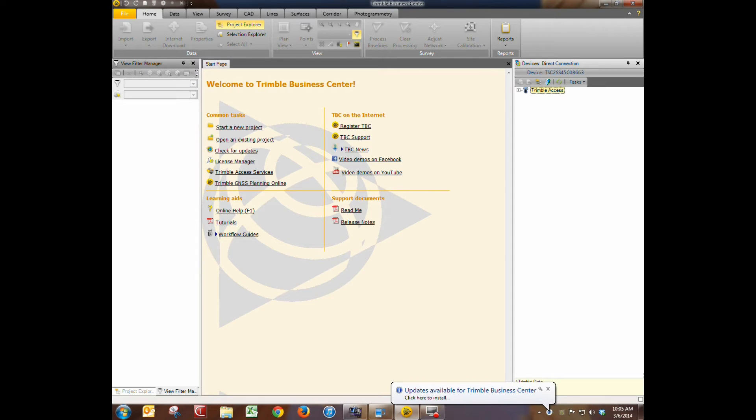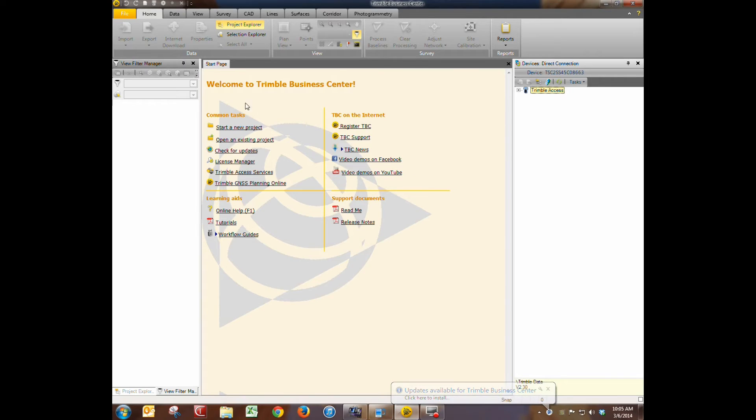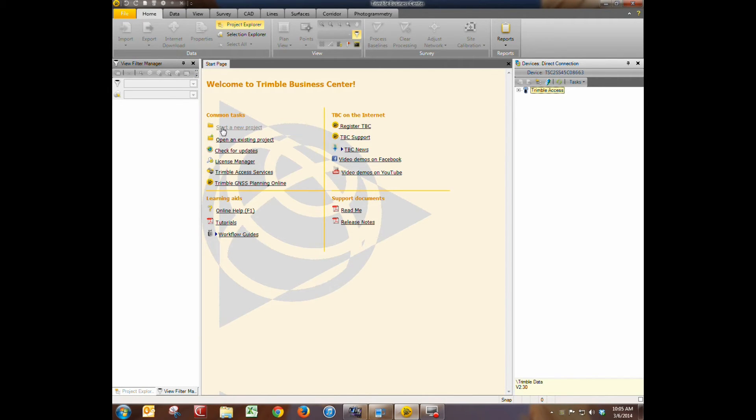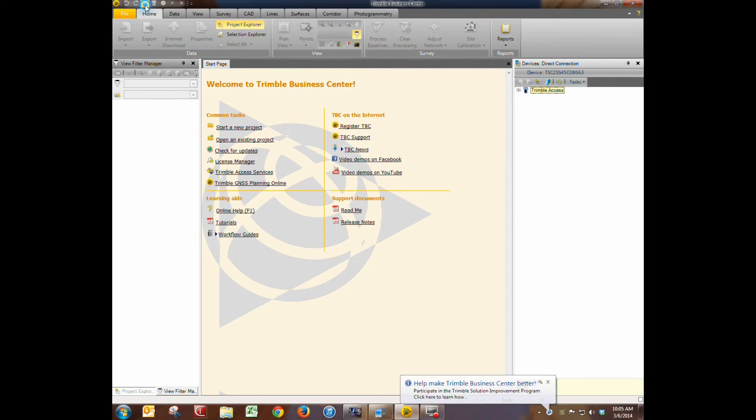In this segment we will upload the geoid model to the collector and verify that it did successfully. So the first thing we need to do is we've opened up Trimble Business Center. We need to create a new project. So I'm going to go ahead and hit create a new project.